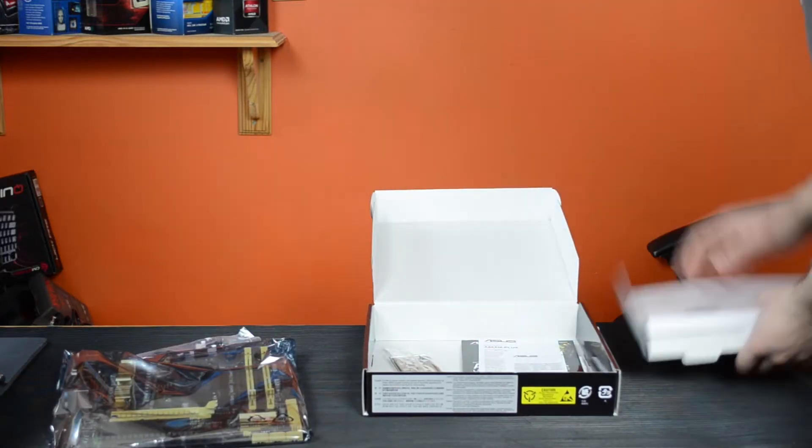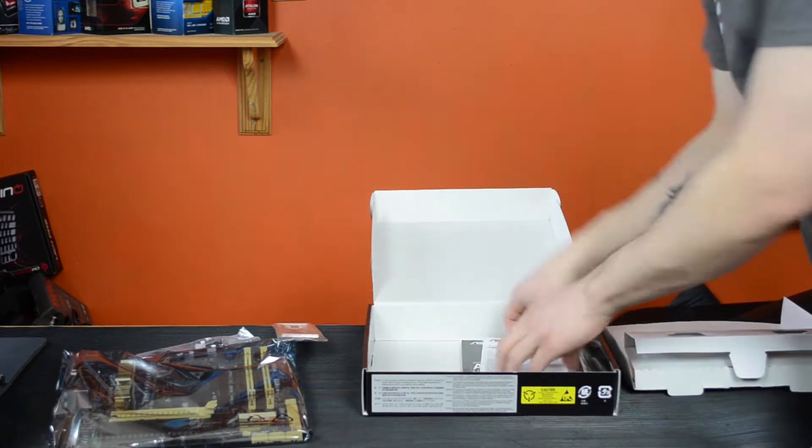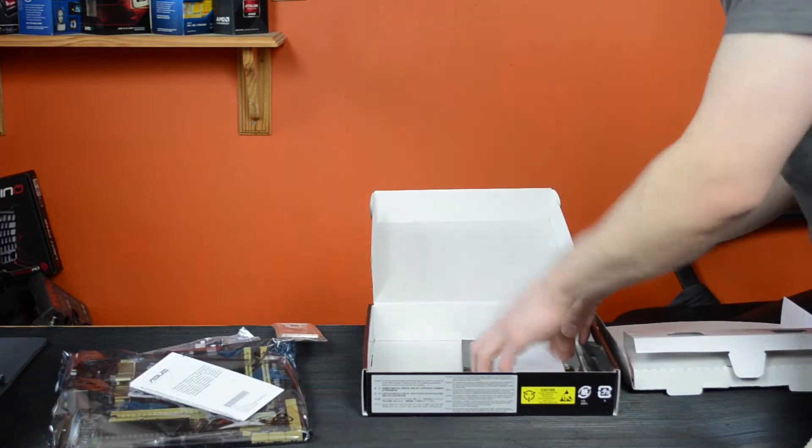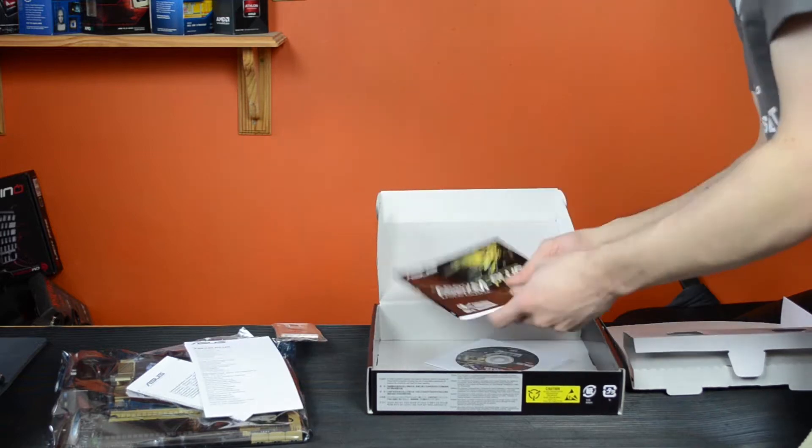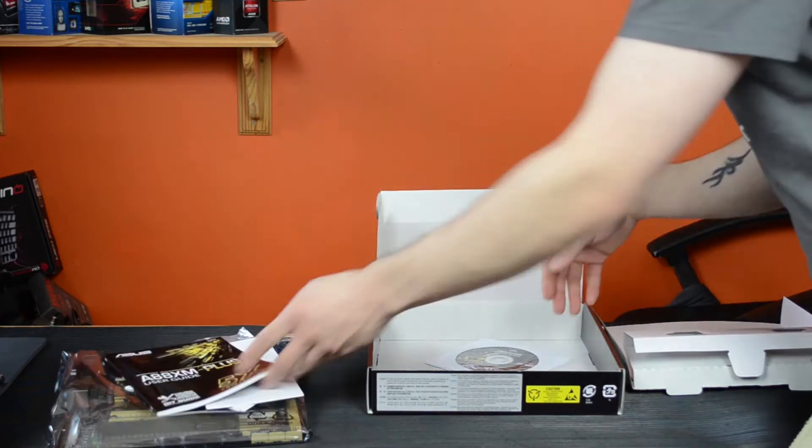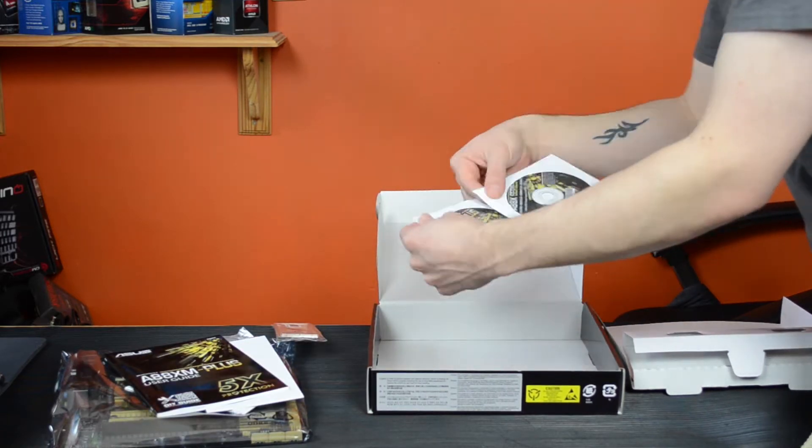Underneath here you've got the IO shield, some warranty information and stuff like that. User manual and two DVDs with utilities and drivers.